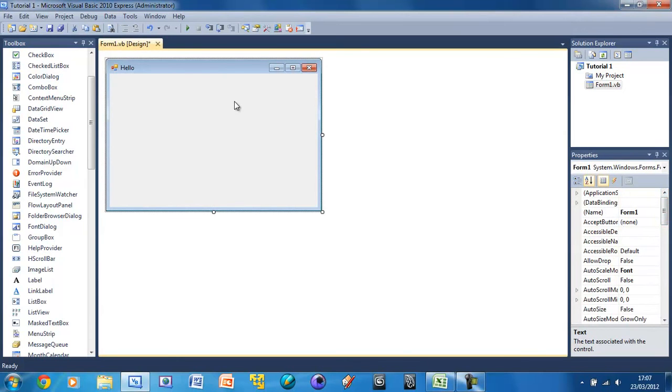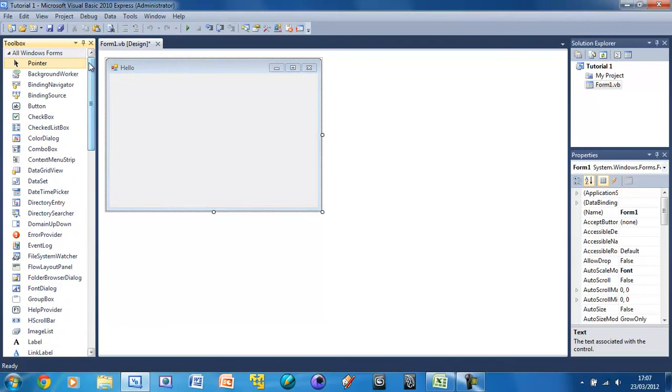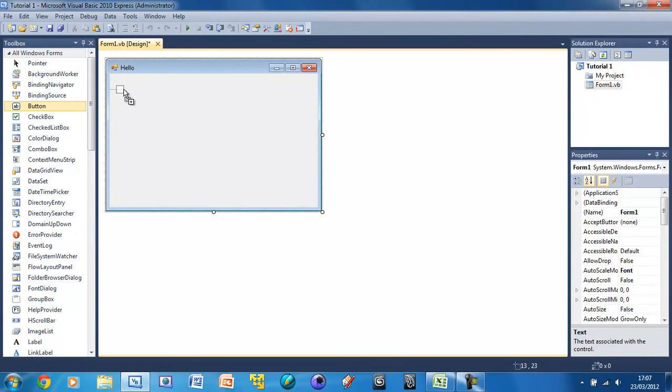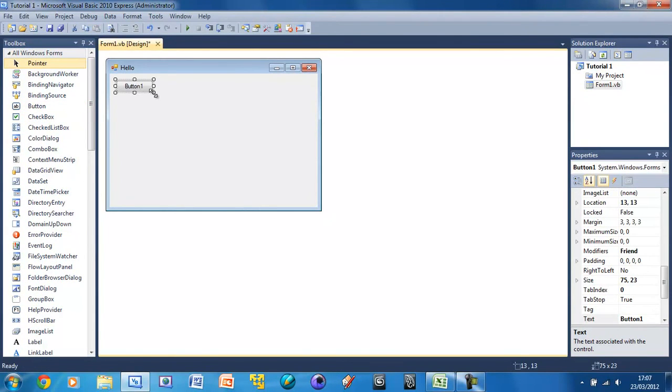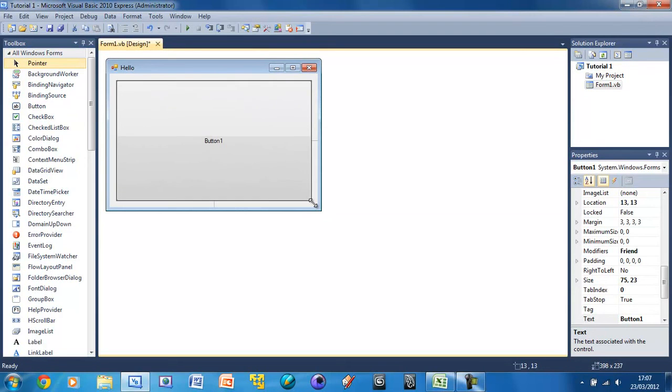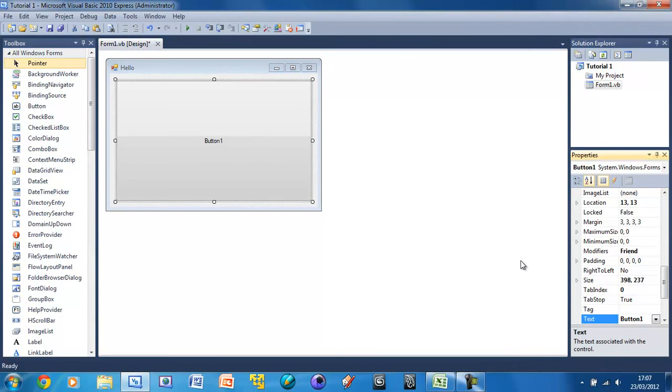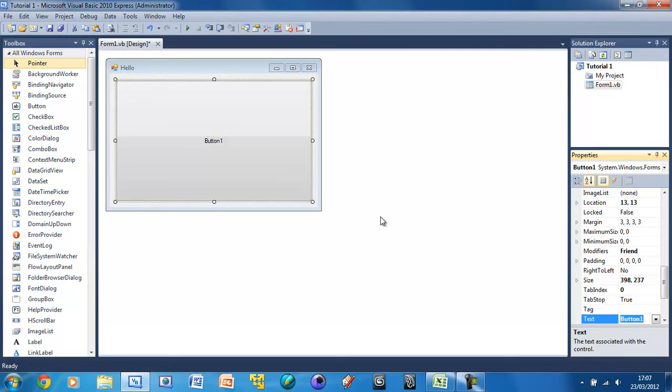So now we're just going to create a basic form. And we're not actually going to put any coding into this or anything. So I'm just going to drag in a button. And you can resize that however you like. And we can change the text down here. Make sure the button is selected. And we can change the text to Press Me, like that.